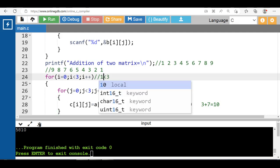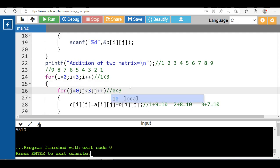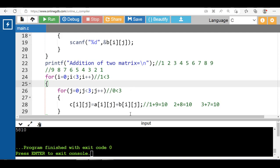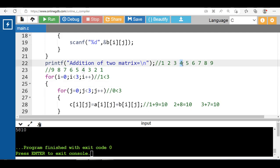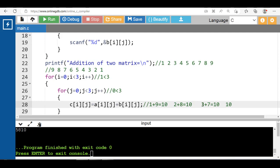i++ makes i become 1; 1 is less than 3 — condition is true. j is equal to 0 and 0 is less than 3 — true: element at a[1][0] is 4 plus element at b[1][0] is 6, giving 10. And so on.